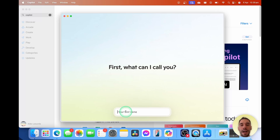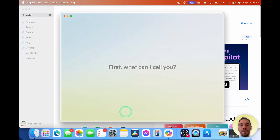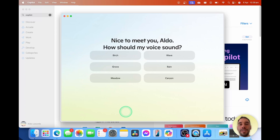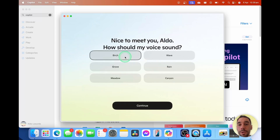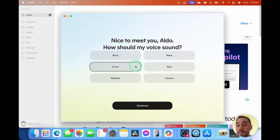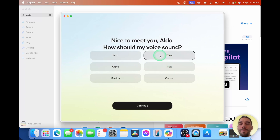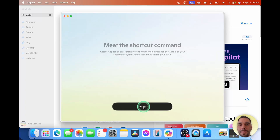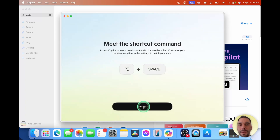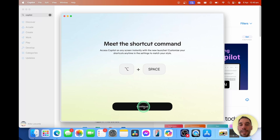Next, it's going to ask me to sign in or give it my name, and it wants you to choose what the voice is going to sound like. You have a few different options here. There's also a really handy shortcut that uses the Option and Space key to quickly launch into Copilot, so we're going to turn that on by selecting on continue.